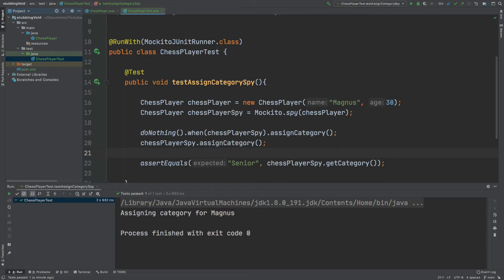Now that we know nothing is going to happen when we call assignCategory, if I call assignCategory below, this assertion should now fail because the category is going to be null.